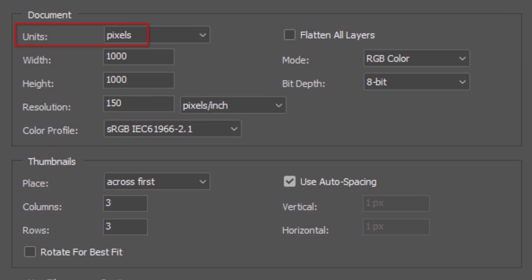The units are pixels and make sure we don't flatten all layers. The Width and Height are 1000 pixels each and its resolution is 150 pixels per inch. The Mode is RGB color and 8 bits per channel.